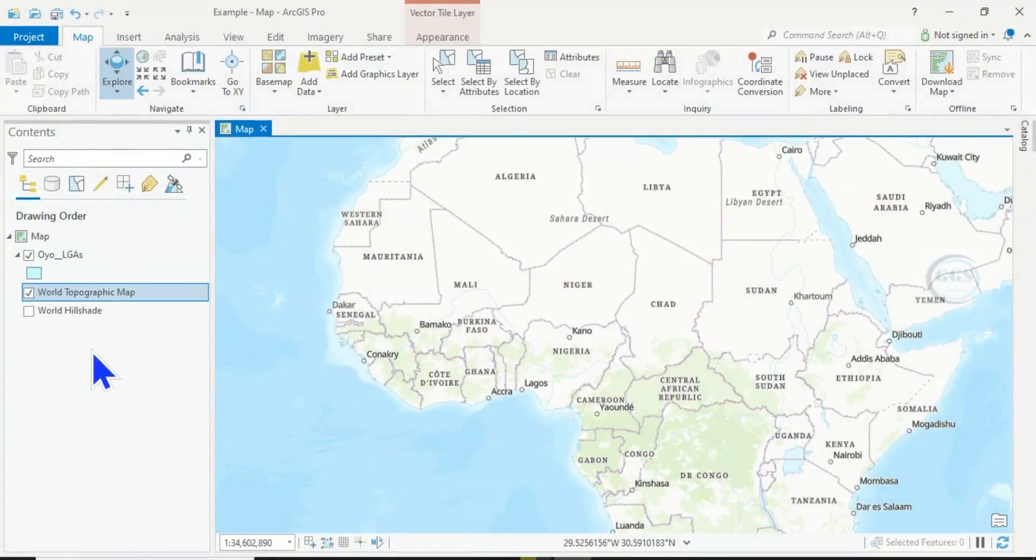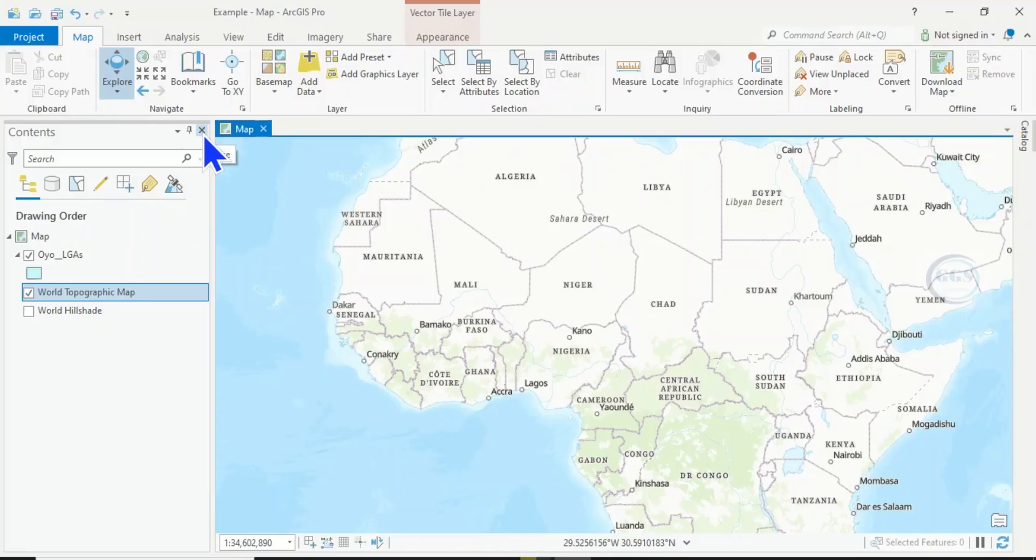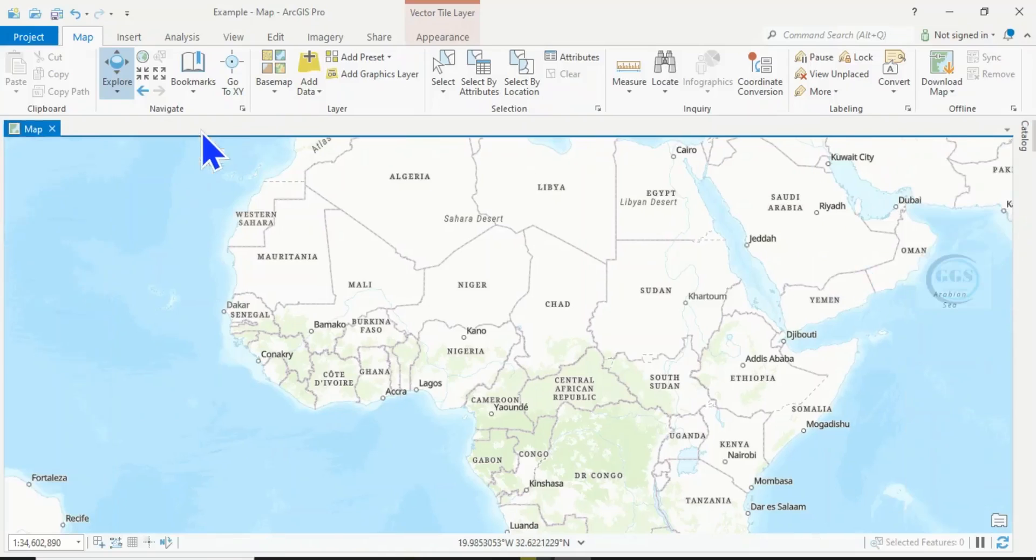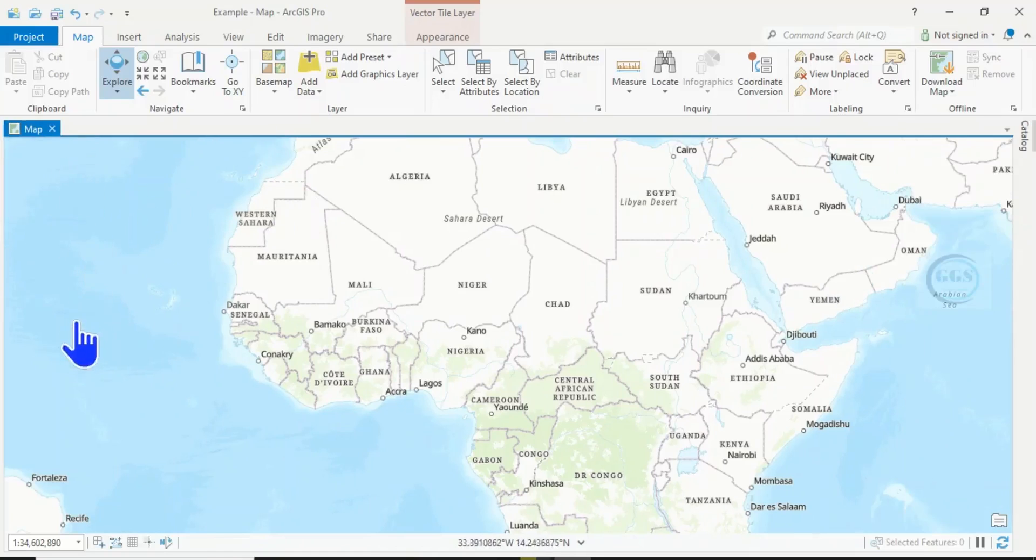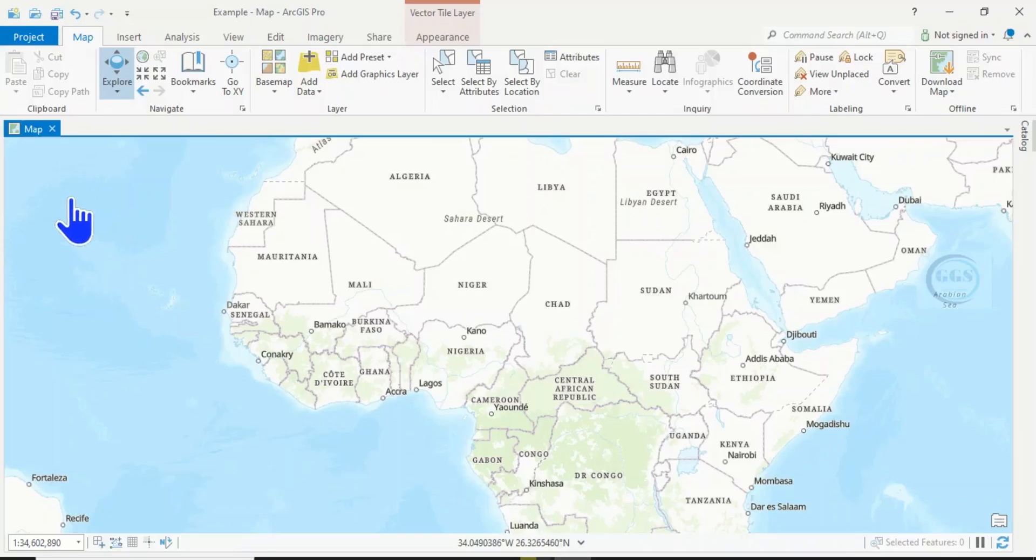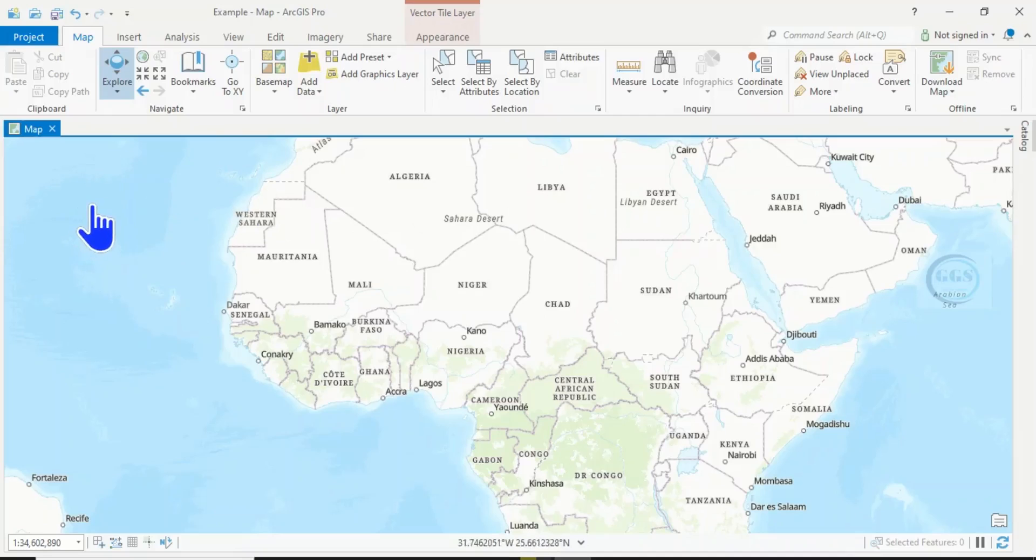But what if you accidentally close it or it's not showing at all? For example, if you accidentally close it and everything looks like this, and you need the table of contents to show all the layers you're working with.